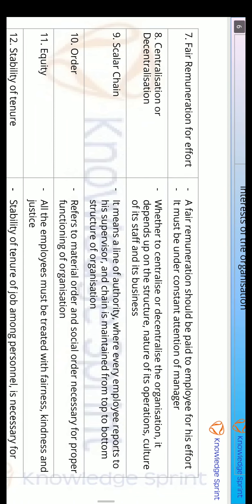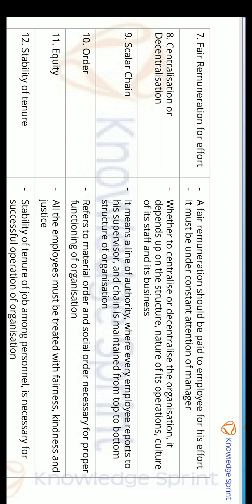The seventh principle was fair remuneration for effort. The employees working in the organization need to get fair remuneration — their salary must be fair. If this doesn't happen, dissatisfaction can arise among the employees.